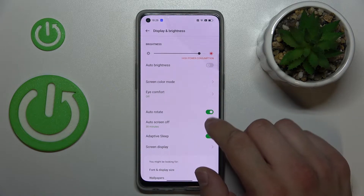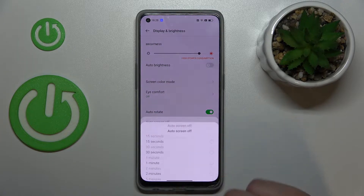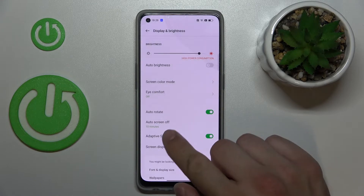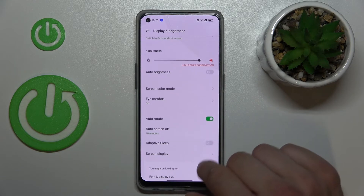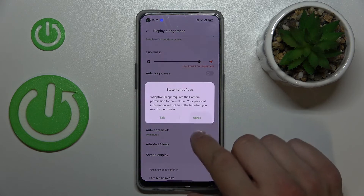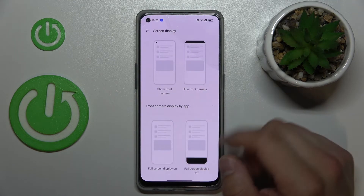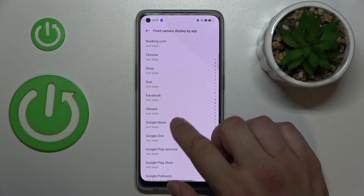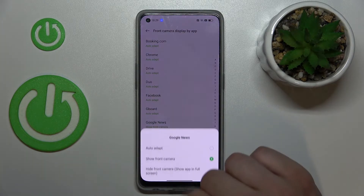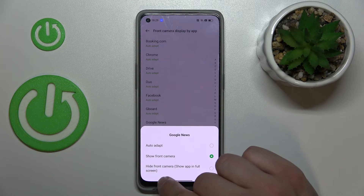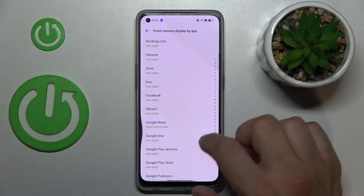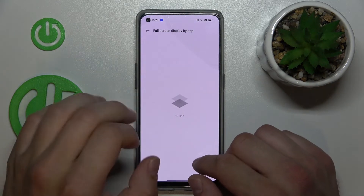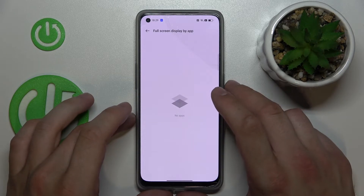Then you can enable or disable auto rotate screen, change auto screen-off between 15 seconds and 30 minutes, enable or disable adaptive sleep, and manage screen display for the front camera — including options to enable auto adapt, show the front camera, hide the camera, and set full screen display by app. Unfortunately, no apps are currently using this function.